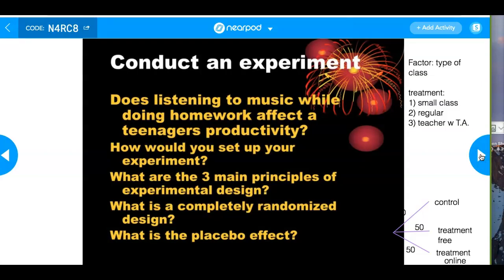How would you conduct an experiment? Does listening to music while doing homework affect teenagers' productivity? I would randomly select students, then randomly assign them to the treatment group — listening to music while doing homework — and a control group where people just do their homework. Look at their productivity after five or six weeks. Measurement of productivity could be a questionnaire, grades, or a test.